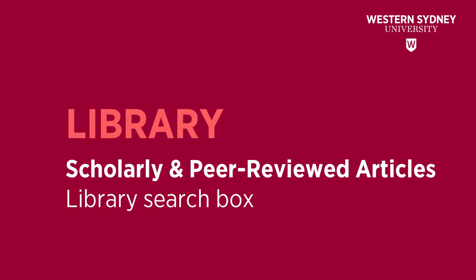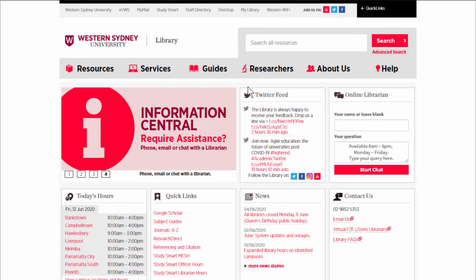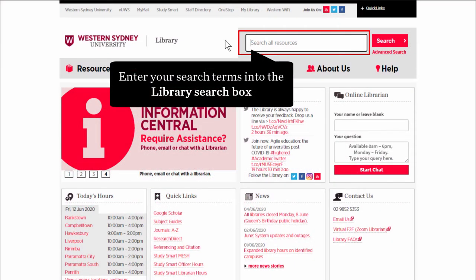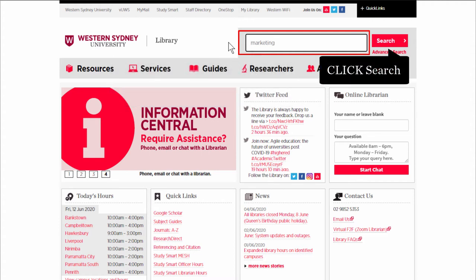This Library video will show you how to find scholarly and peer-reviewed articles in the Library search box. On the Library website, enter your search terms into the Library search box, and then click Search.